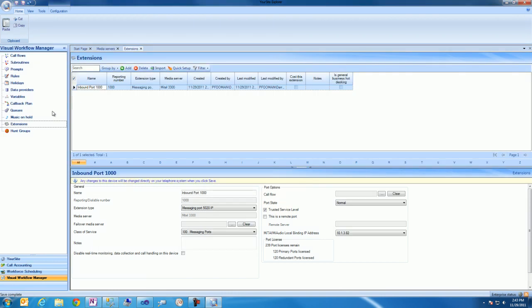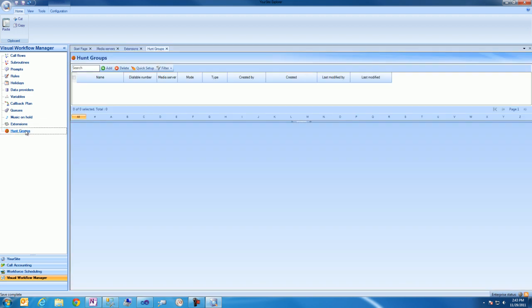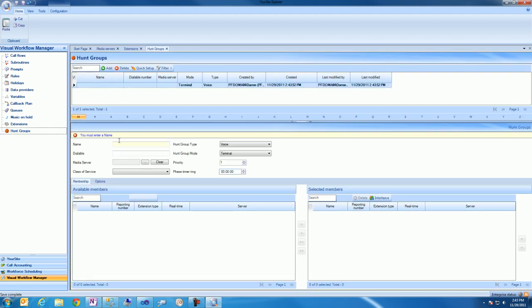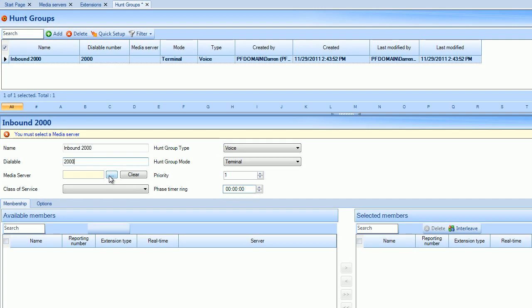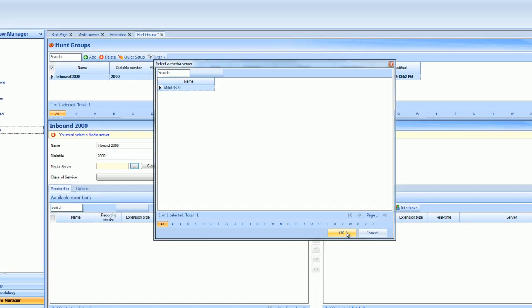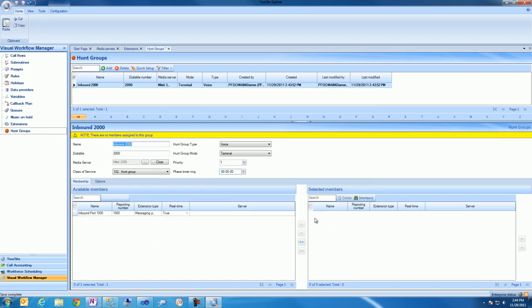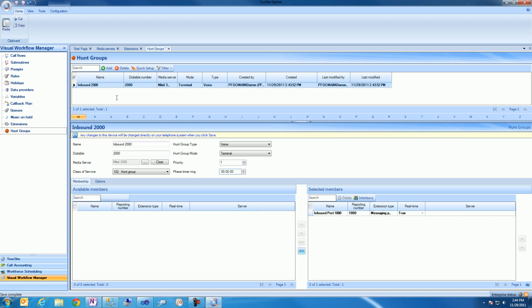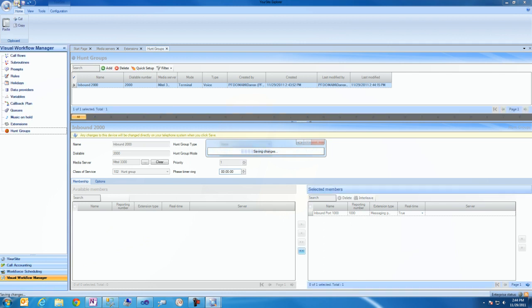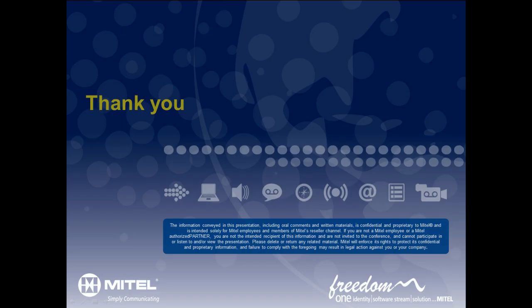Now we'll add a hunt group. We'll name the hunt group, give it a dialable number, and specify the media server the hunt group will be associated to. We'll then add the extension configured as a messaging port to this hunt group. Once we've added a hunt group and configured an associated port, the devices are written back to the telephone system and our IVR routing system has everything it needs for us to begin designing call flows.